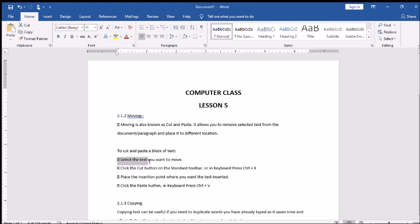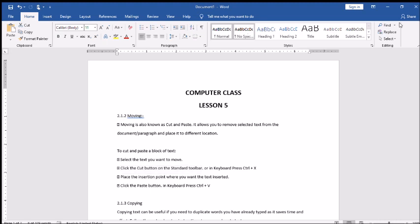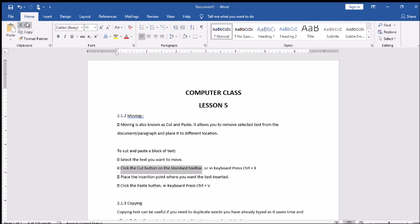How can we cut and paste any text or any line? Select the text you want to move. Click the cut button on the standard toolbar. The standard toolbar is this which you can see here - this is the standard toolbar which has the basic functions which we use frequently. You can see the cut option here, copy option here, and paste option. The other option is in keyboard press Ctrl plus X.